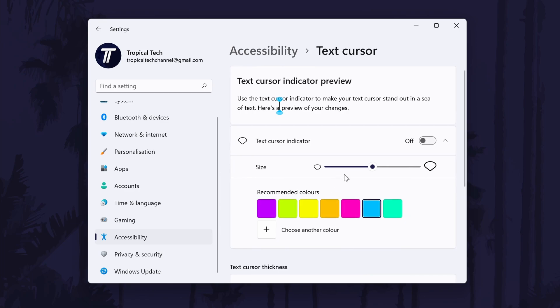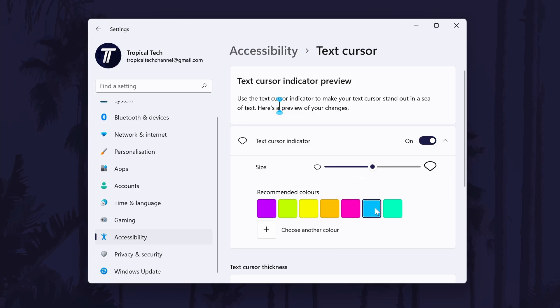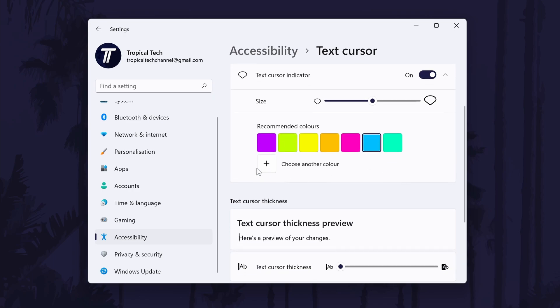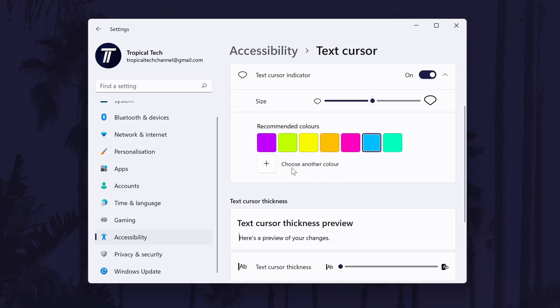On this page, first turn on the text cursor indicator with the toggle switch and now you can select one of the colour options. After choosing the colour, you can adjust the size as well as the thickness.